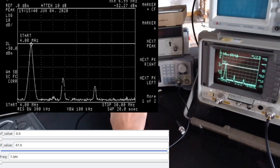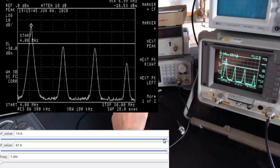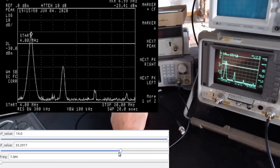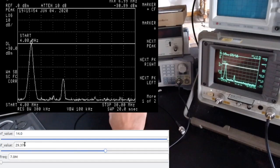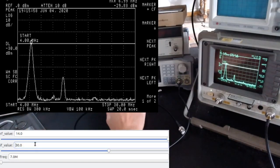To get a full zero dBm, I need to activate the RF value by setting it to 14. With RF=14, I can now decrease the IF value and it looks like IF=30 is the setting you want for zero dBm at 7 MHz.